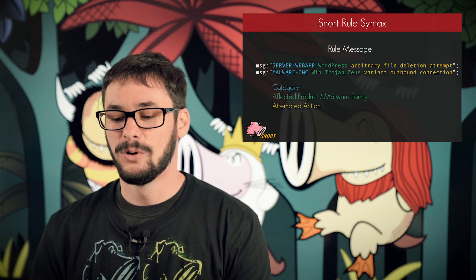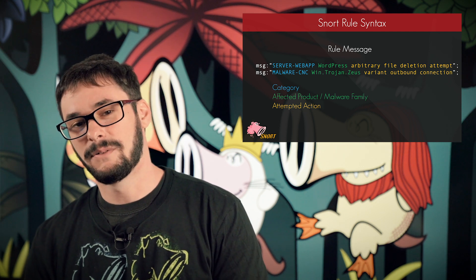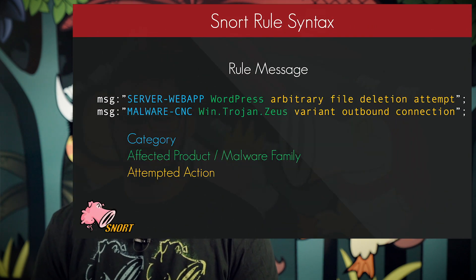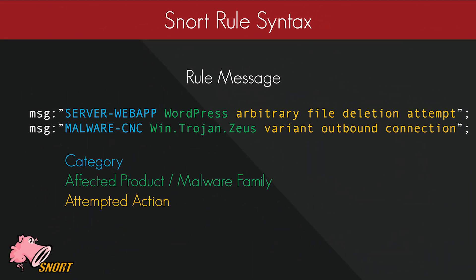The first one is rule message — very straightforward. Here at Talos, we like to have a rule message that easily identifies the rule's purpose, so we define it with three different parts. A category, so we can easily group similar rule sets — server, web app, and malware CNC are examples. We have an affected product or malware family. For a malware rule, we want to have a malware family, type of malware, and operating system associated with it — win.trojan.zeus is shown as an example. And the attempted action of whatever you're trying to cover, whether it be a vulnerability being exploited or an outbound call from a piece of malware.